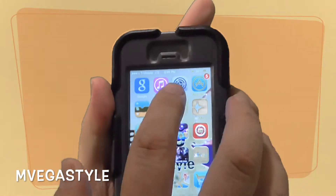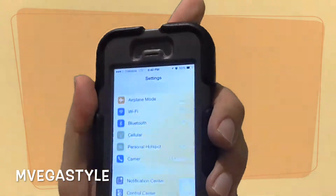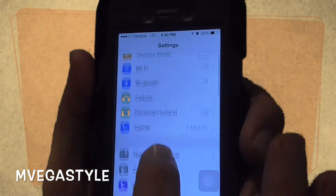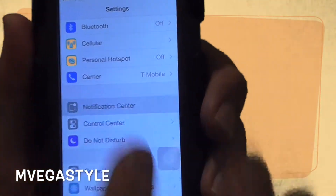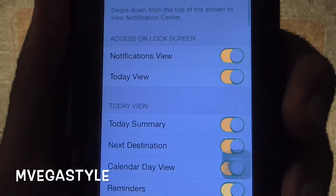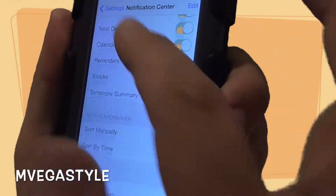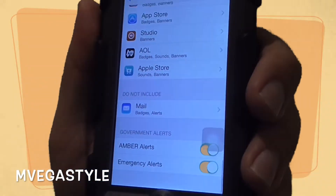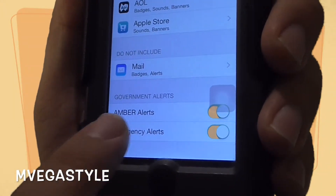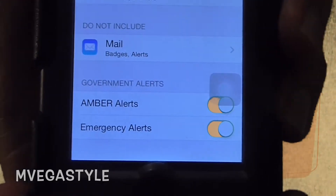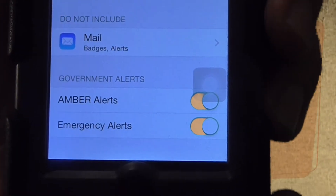Okay, so let's go ahead and go to Settings, then go to Notification Center. Alright, and then you're gonna scroll all the way to the bottom. At the very bottom you're gonna see Government Alerts — you have Amber Alert and you have Emergency Alert.